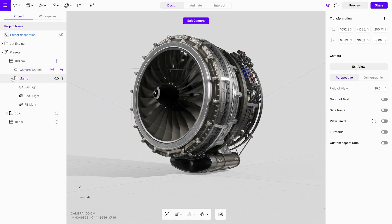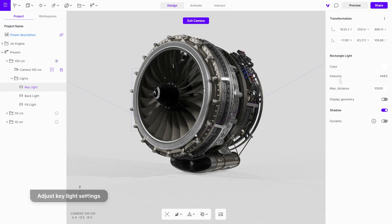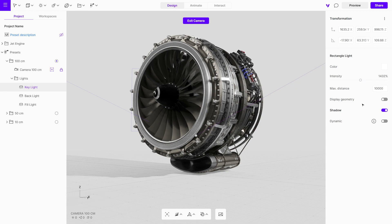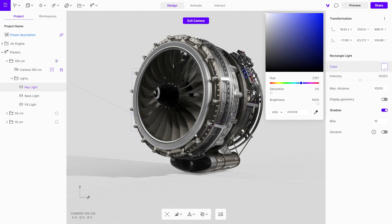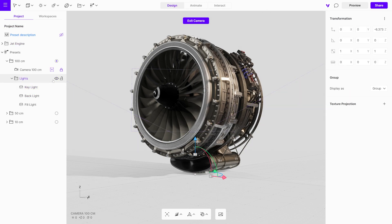All the lights used in the scene are grouped in the lights folder. You can select each light individually and adjust its intensity, enable or disable shadows, and even change its color. If you select a group, you can easily rotate the lights around the object to achieve different lighting effects.